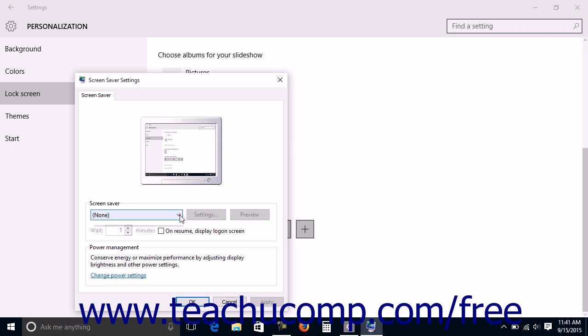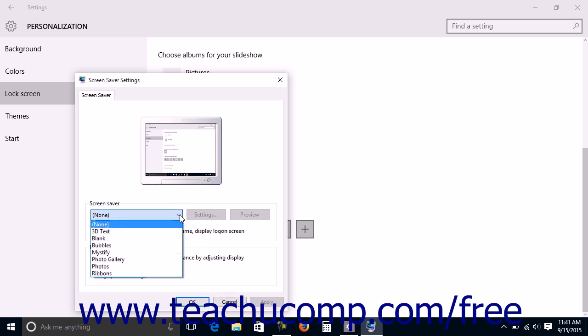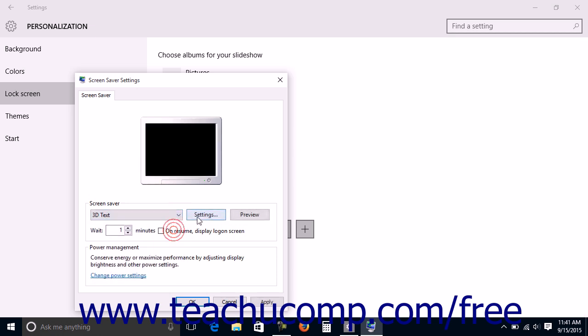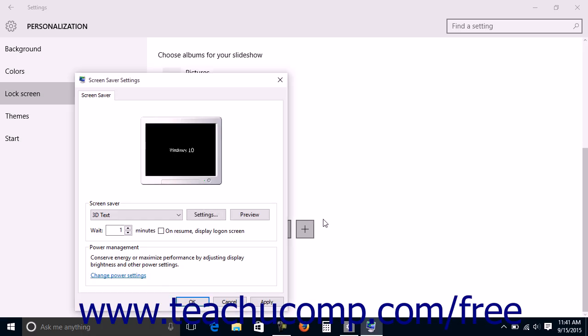use the Screen Saver drop-down to pick the Screen Saver to use and then click the Preview button that appears to the right to see how it will appear. When previewing the Screen Saver, you can press the Escape key on your keyboard or move your mouse pointer to stop the preview.